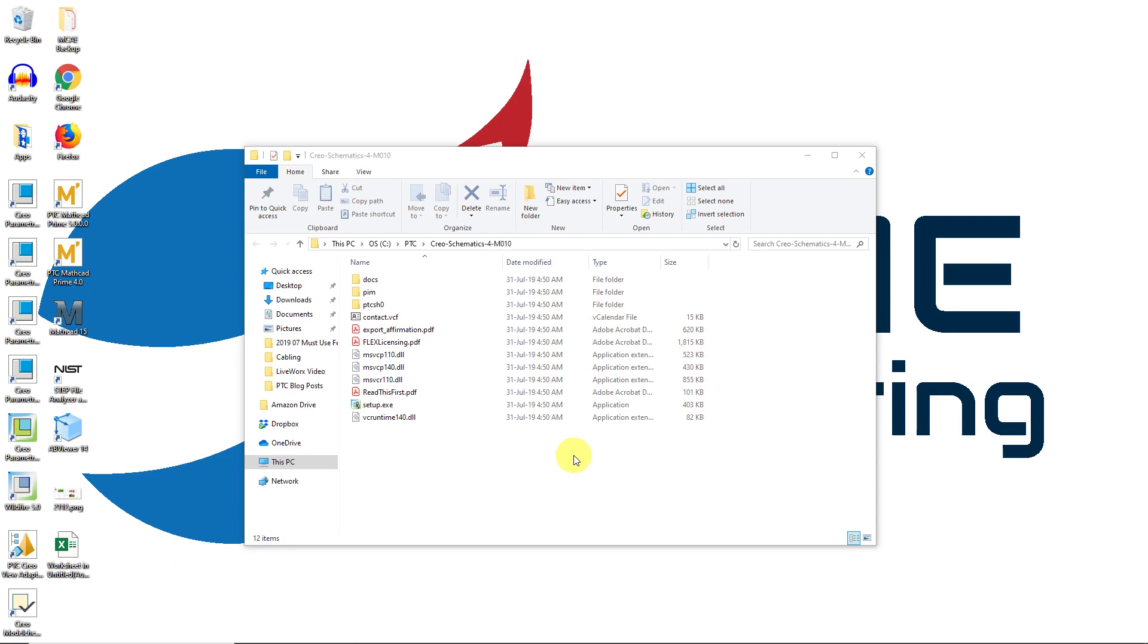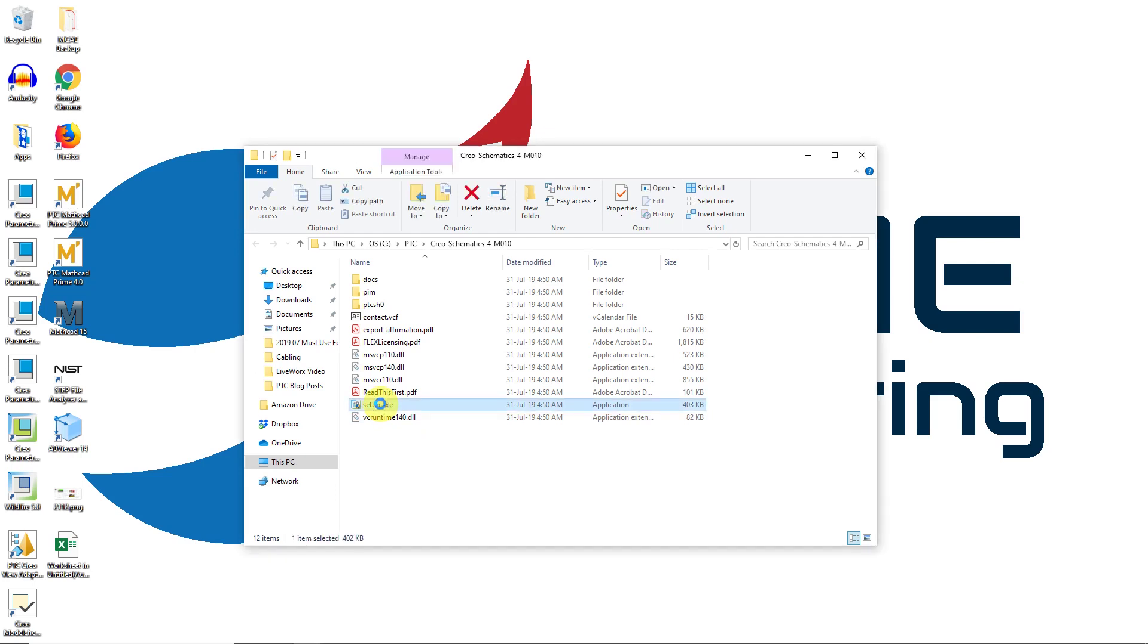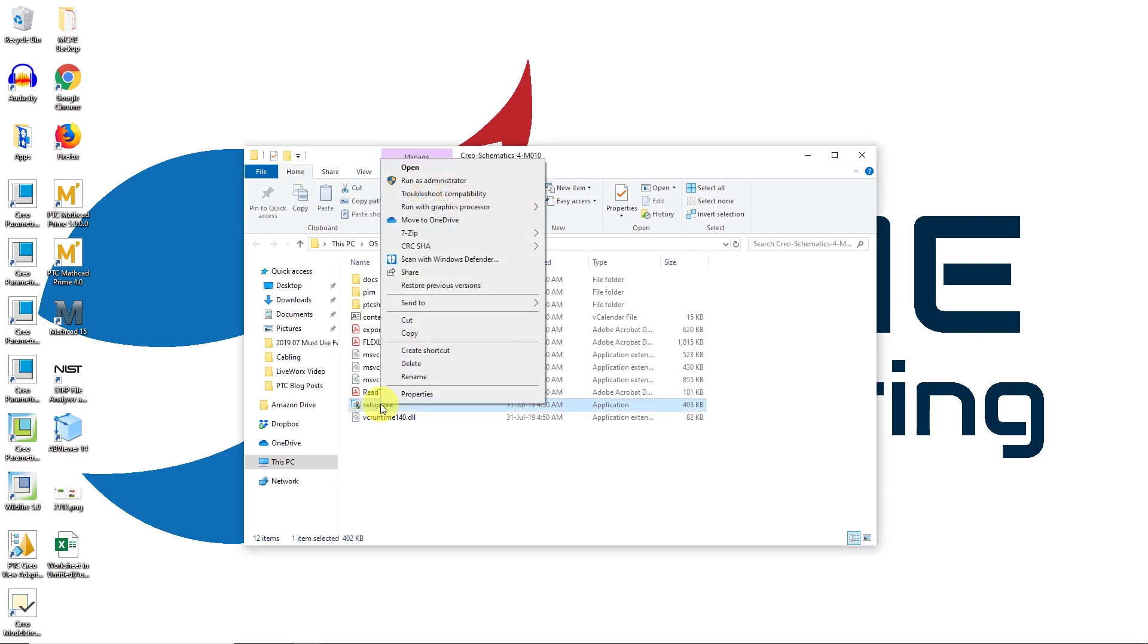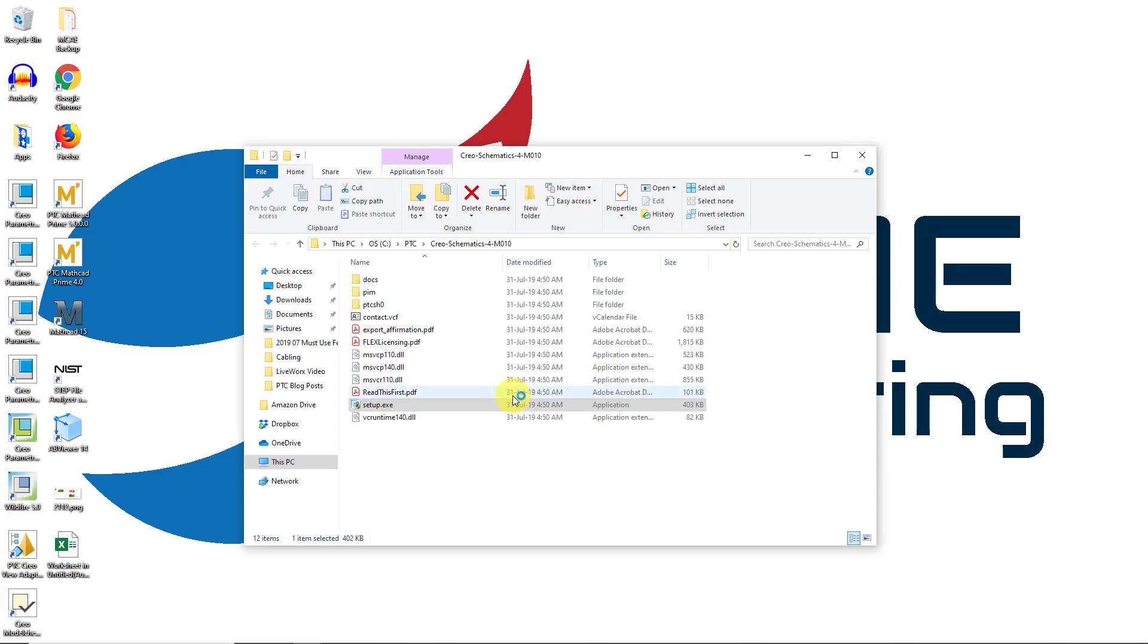I've downloaded and unzipped the build code. Here I have it in this folder. I'm going to go to the setup.exe file, right click on it, and choose to run as administrator. I'm going to allow this to make changes to my device.